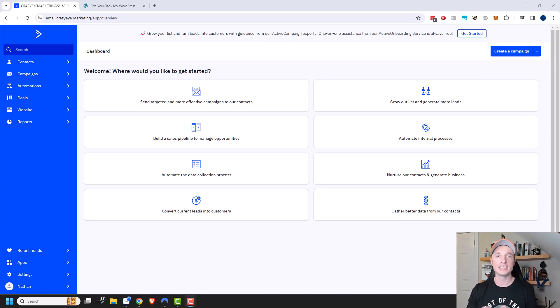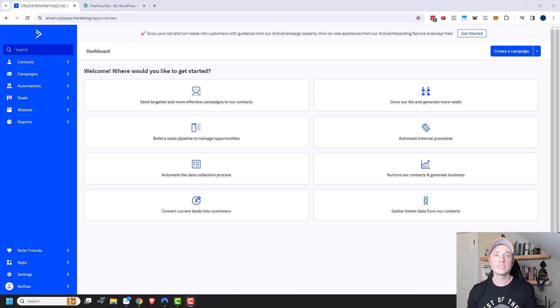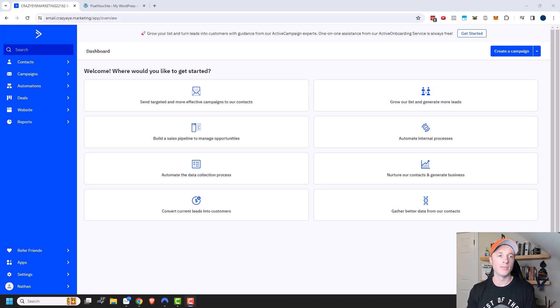A campaign is basically a one-off email. So you're sending an email because you have a sale going on, or maybe you wrote a new blog post that you want to share with your subscribers — emails that are timely, versus an automation which is a series of emails.